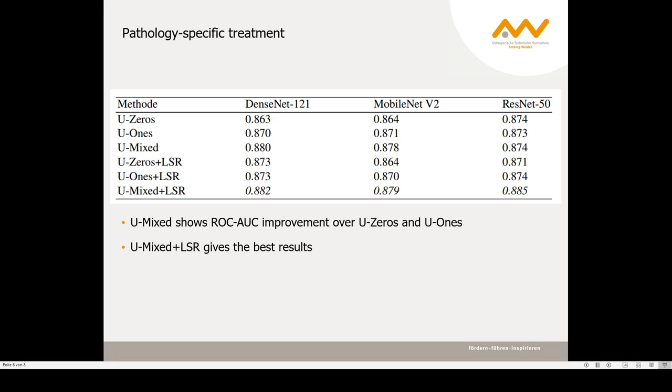The results show, in this comparison for three different CNN architectures, that UMix shows ROC AUC improvement over U0 and U1 approaches, and UMix plus LSR gives the best results.